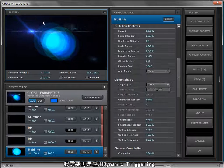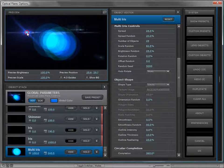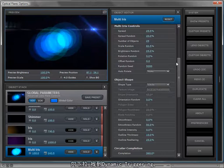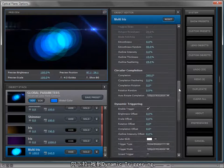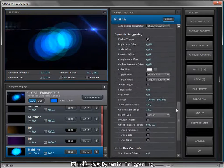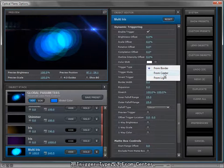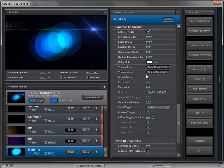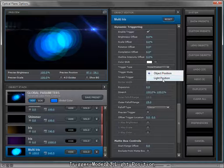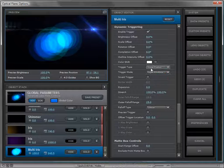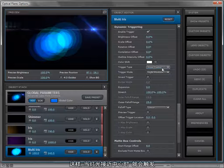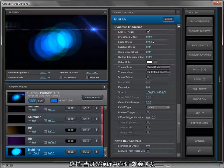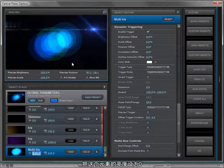The thing about dynamic triggering again is I only want this object to turn on when the light hits the center. So we'll scroll down to the dynamic triggering, we'll change the trigger type to from center and the trigger mode based on the light position. So when the light touches the center, that's when our trigger is going to be activated.